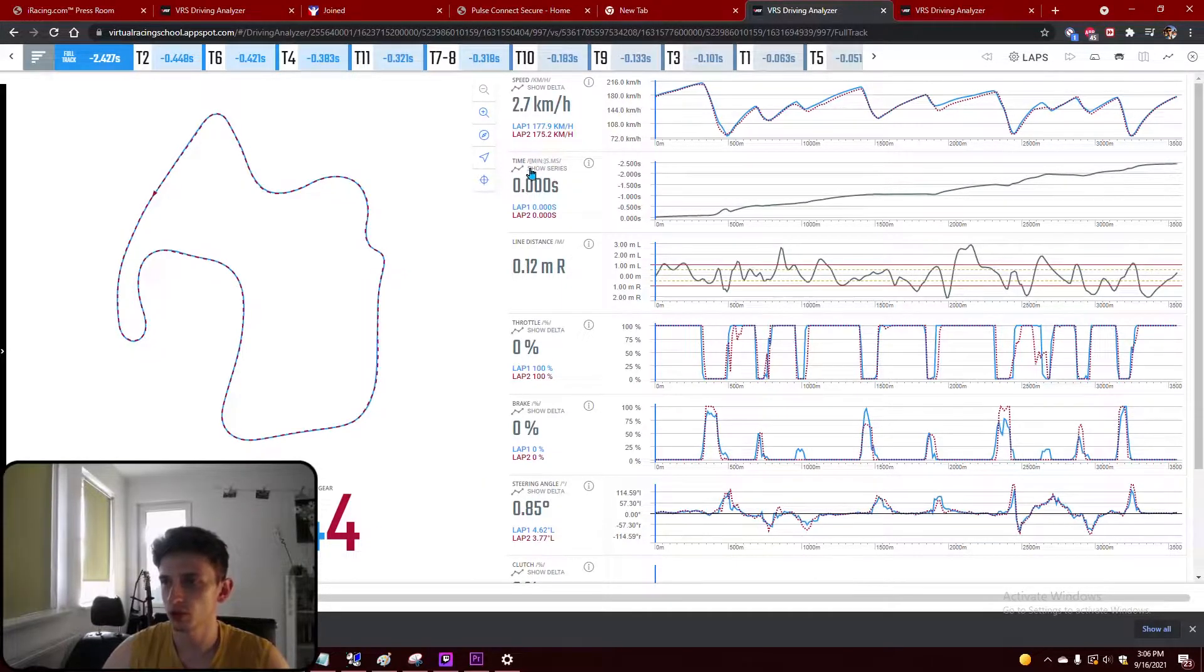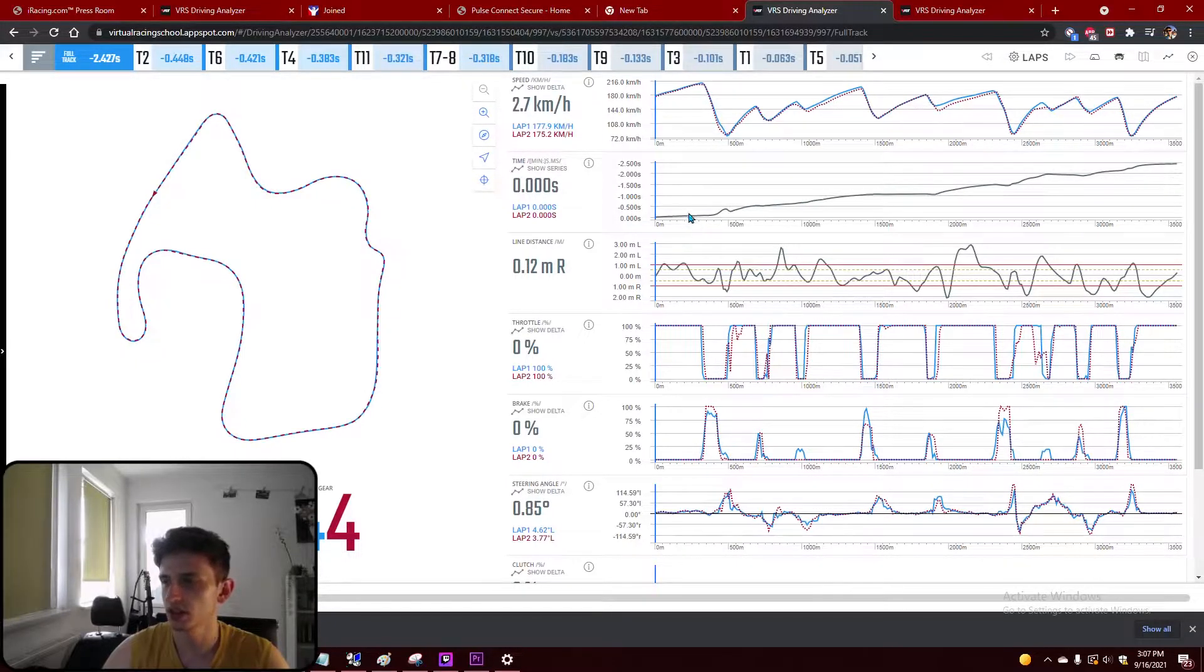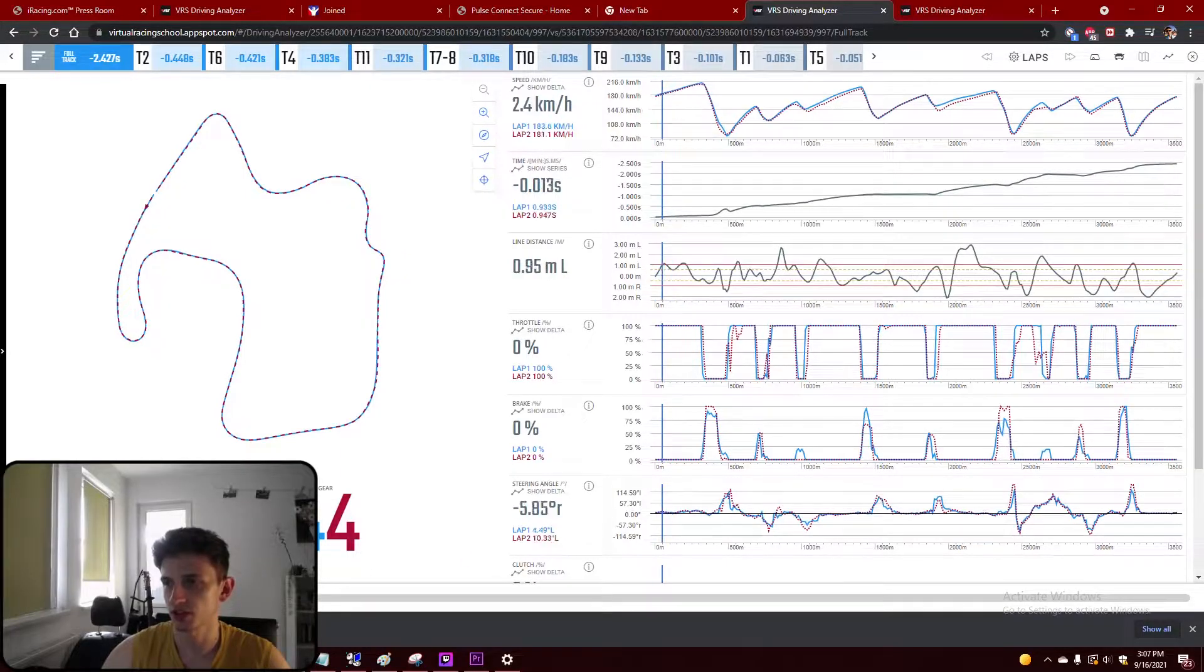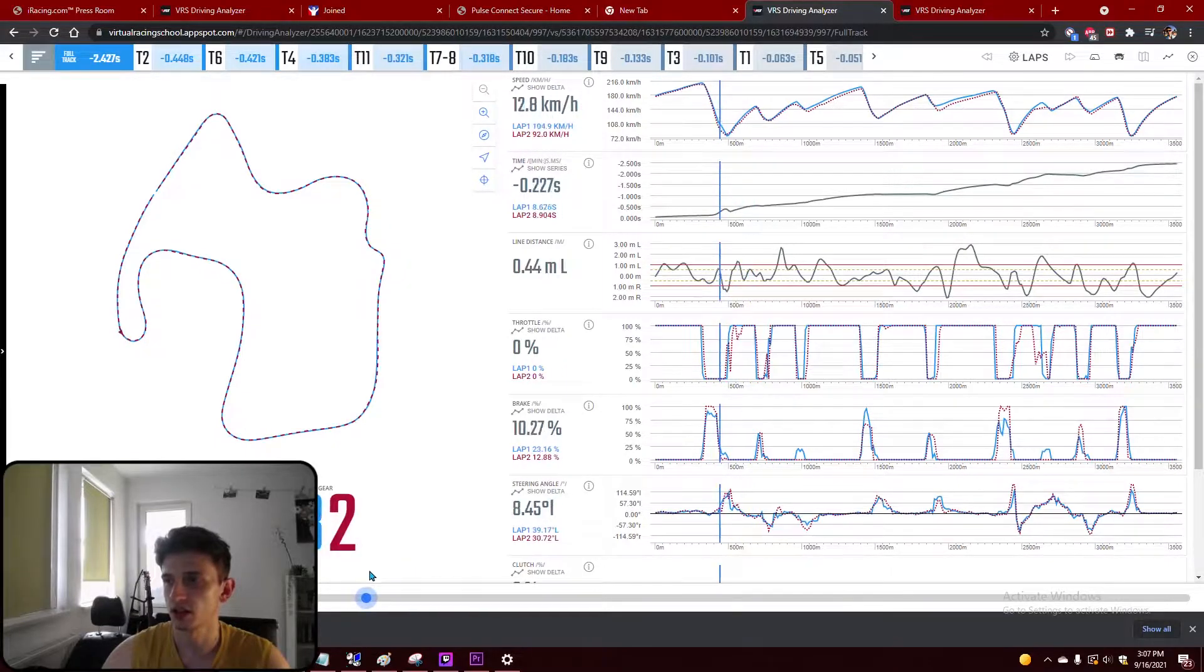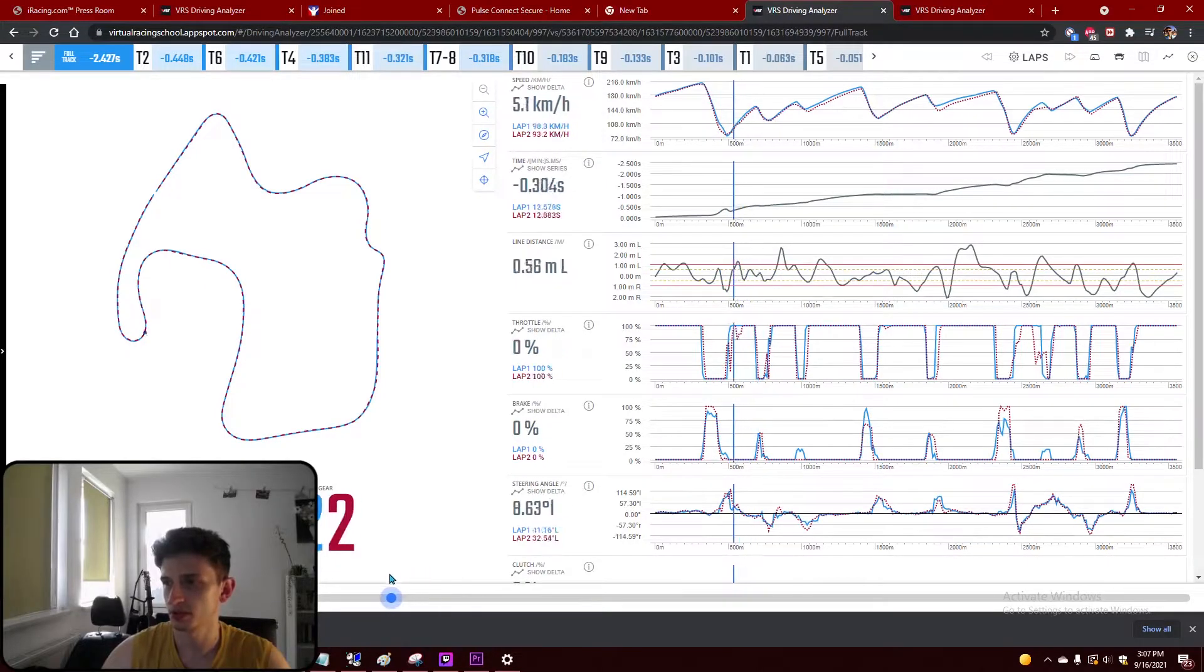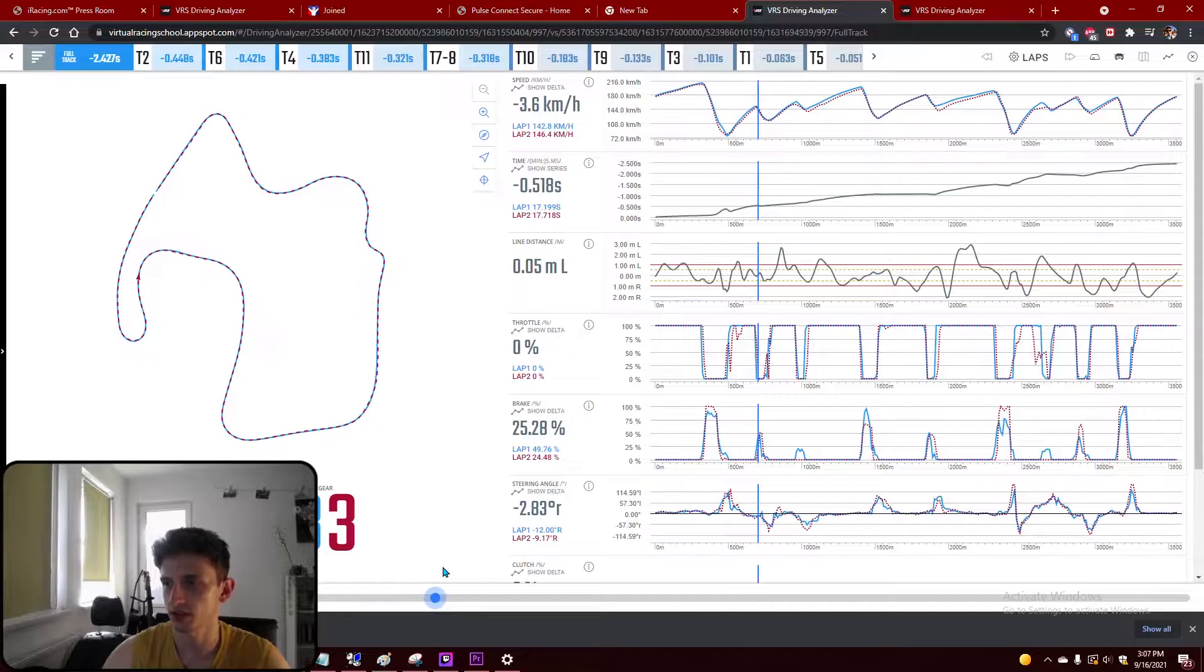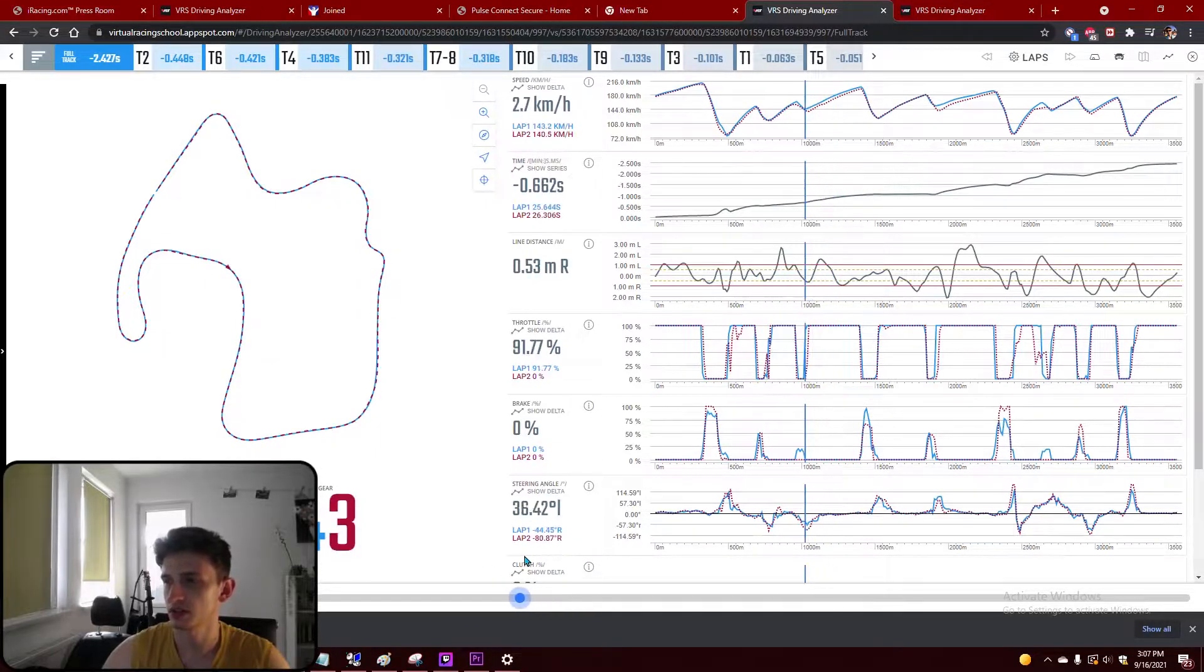We want to look first on the time graph, this is the second graph here. And as you can see, we lose time in different places. So we start here with the same time difference, then in turn one it's a steep slope, that means we lose time, we lose half a second.